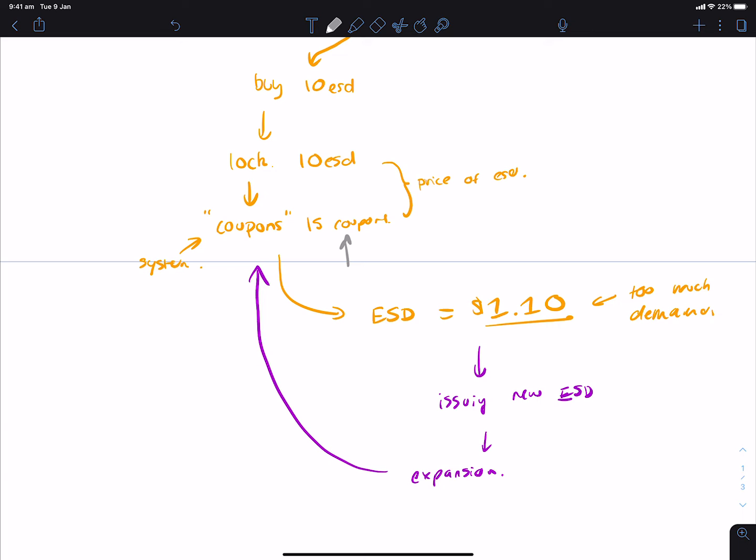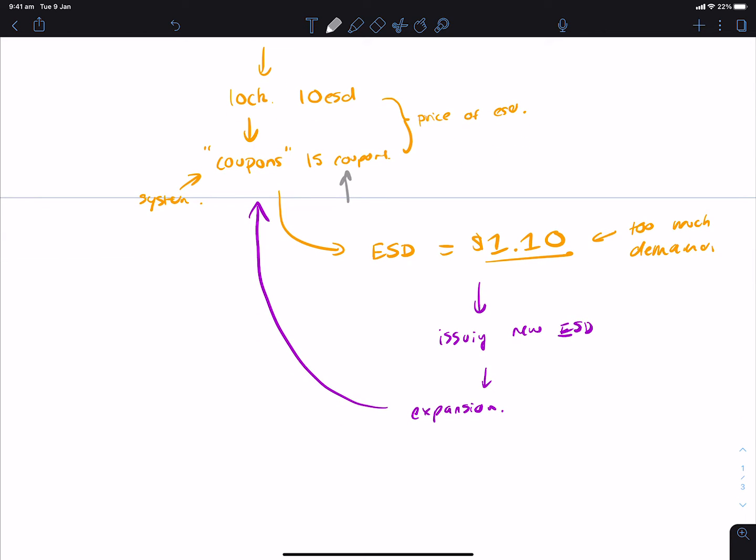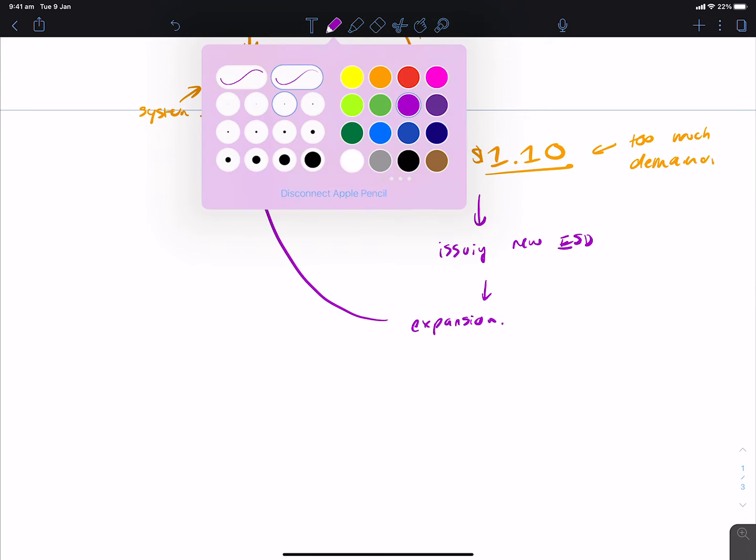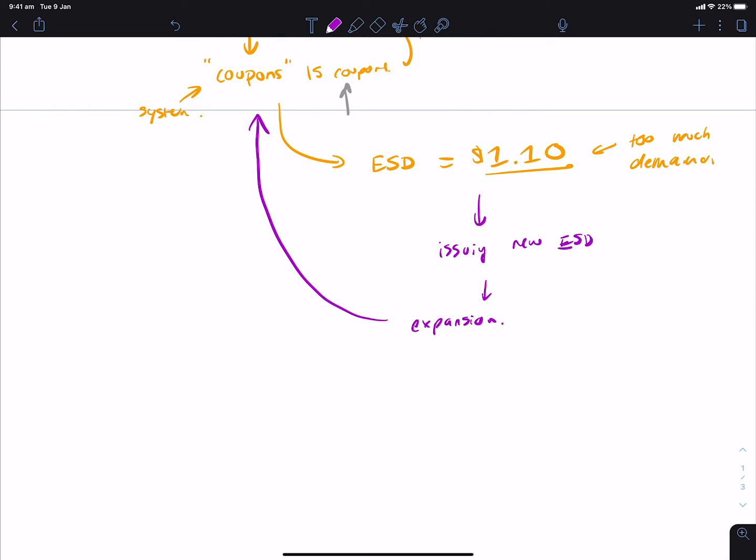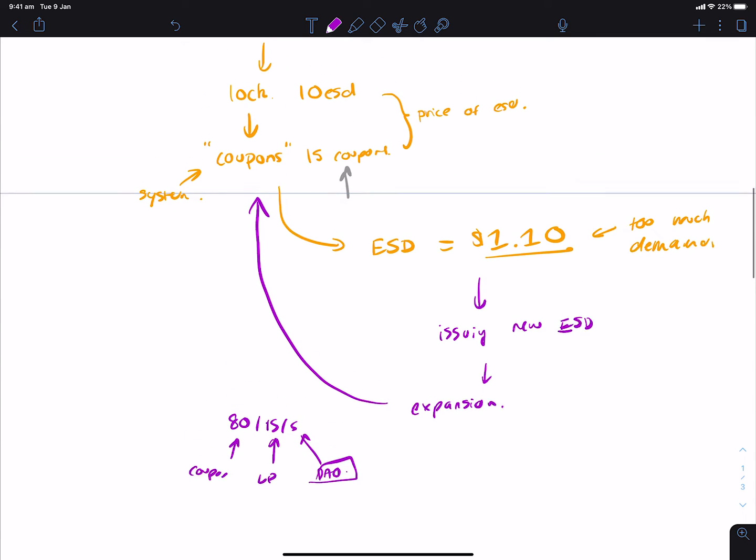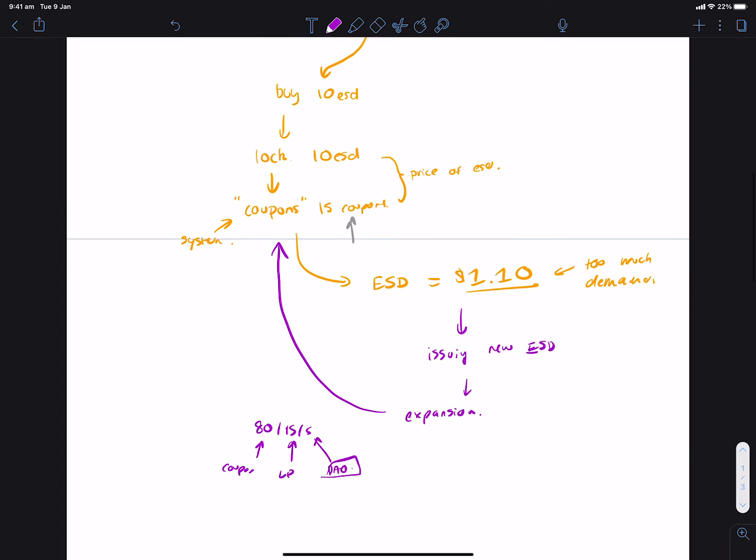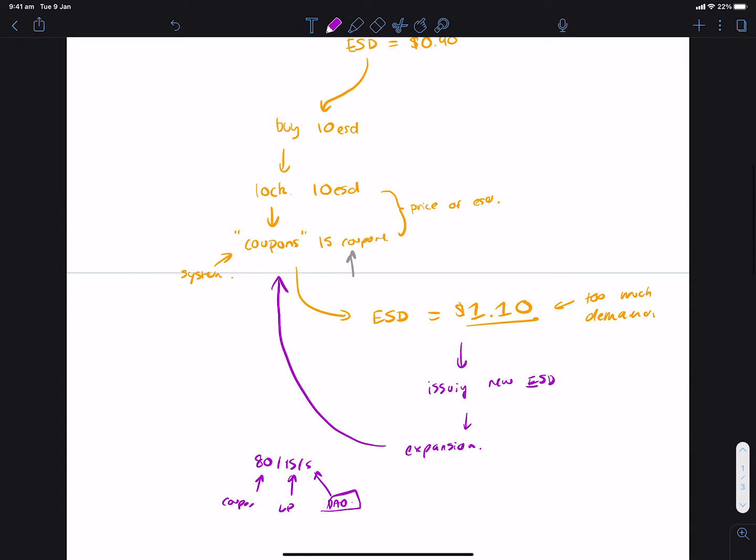So, the expansion, I think as of now, I'm not sure if I get this completely right, but I think it's something like 80, 15, 5, or 80, 20. But essentially, 80% of the newly minted ESD goes to coupon holders. Then 15 or something like 20% goes to LP providers, meaning if you provide liquidity for ESD on Uniswap. And then 5%, I think, goes to the DAO or something. I'm not fully certain on the exact percentages, so you'll have to double-check this. But that's at a high level how the system works.